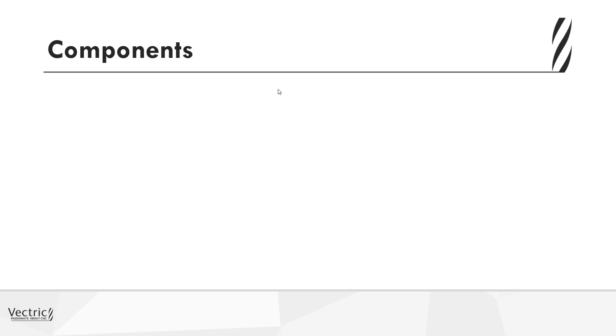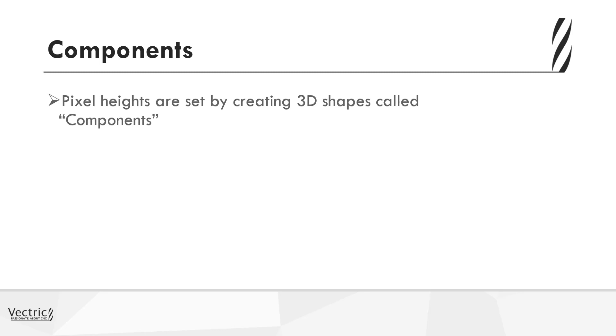Now that we've dealt with the important issue of model resolution, let's take a look at how we physically move these model pixels up and down to create the 3D finished model. Well, the pixel heights are actually set by creating 3D shapes in the software called components. So when we create a component, we're essentially moving these pixels up and down.